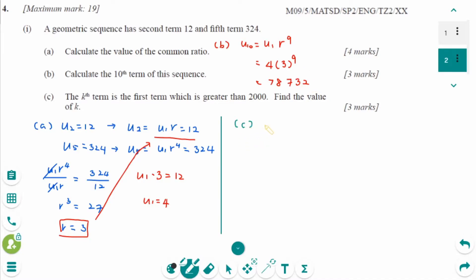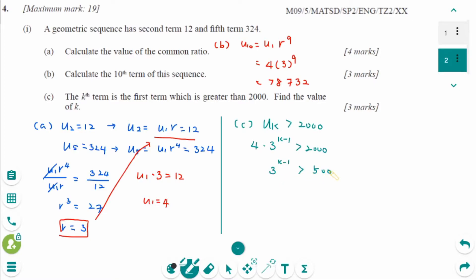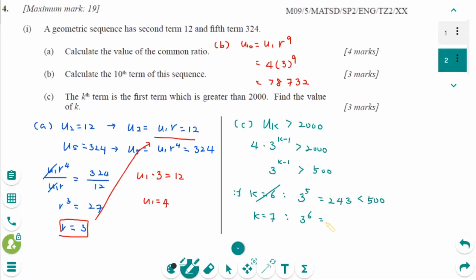Number C: find k such that UK is greater than 2,000. UK equals 4 times 3 to the power of k minus 1 is greater than 2,000. Dividing by 4 gives 3 to the power of k minus 1 greater than 500. If k equals 6, then 3 to the power of 5 equals 243, which is less than 500 — not the answer. If k equals 7, then 3 to the power of 6 equals 729, which is greater than 500. Therefore k equals 7.